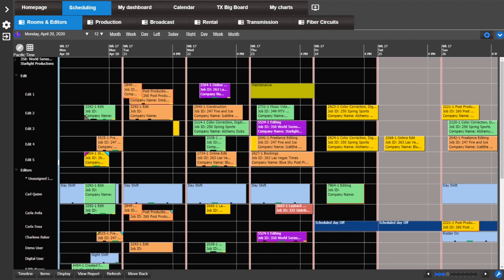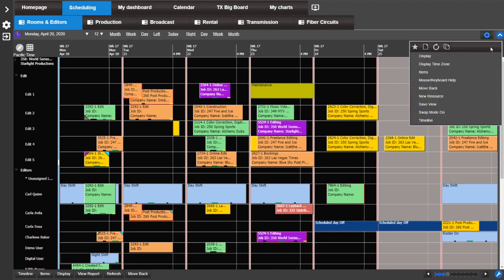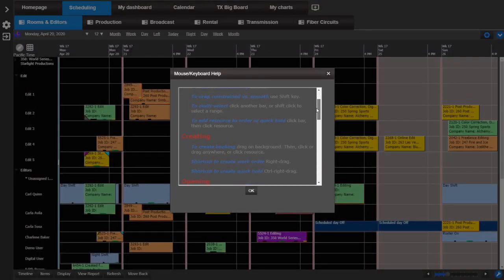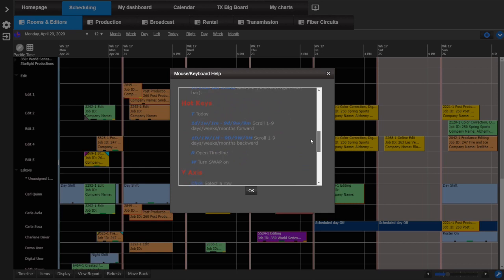The schedule book has a few new hotkeys, which are shortcuts within MediaPulse. For a list of these hotkeys go to the actions menu and select mouse keyboard help. A pop-up window will appear with some helpful information as well as a list of hotkeys. As you can see the letter T will bring you to today's date on the schedule book.